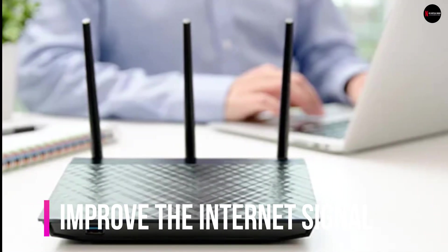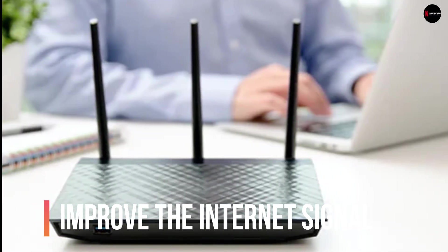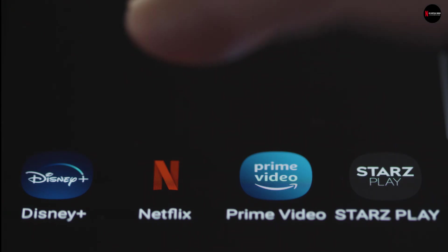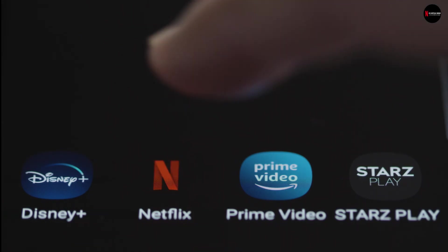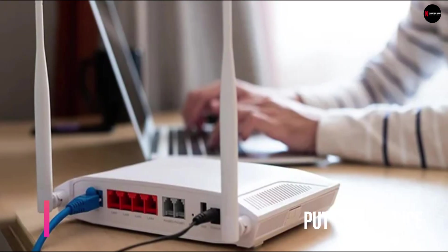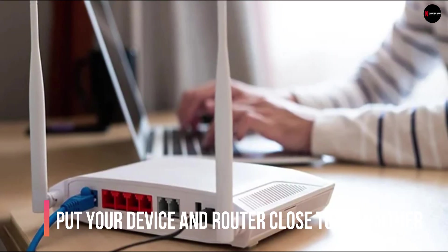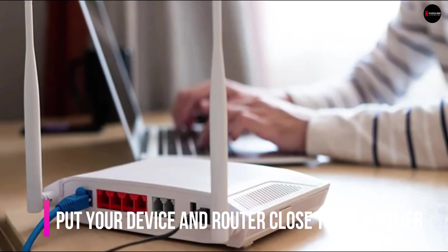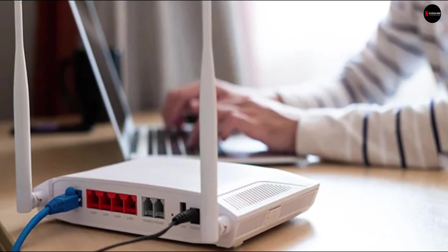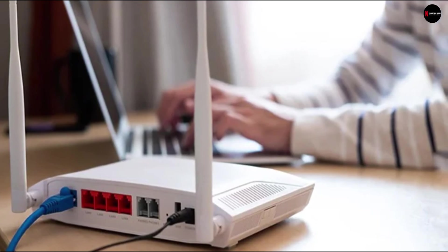Fix 3. Improve the internet signal on your Wi-Fi. If you are not getting the recommended speed for streaming the Netflix app, try improving your Wi-Fi signals. To do so, follow these steps. Number 1, put your device and router close to each other. Try putting the device and the router in one room.